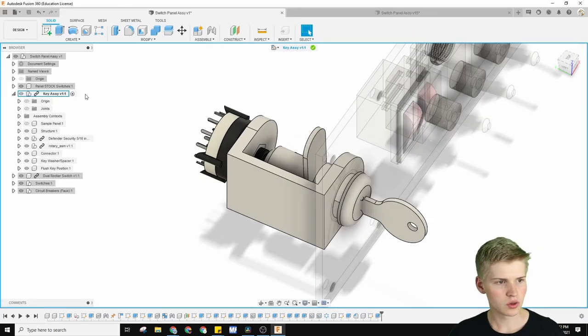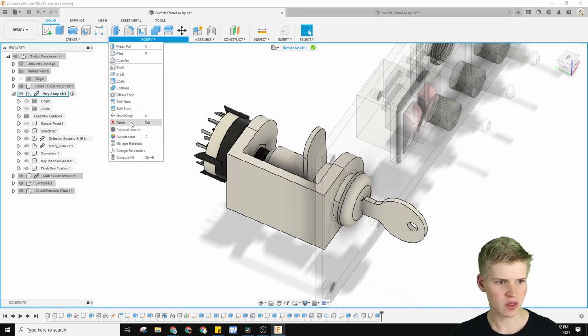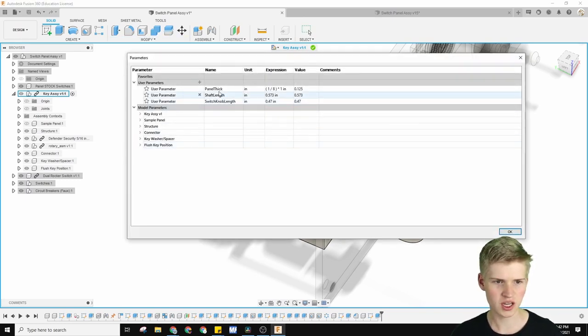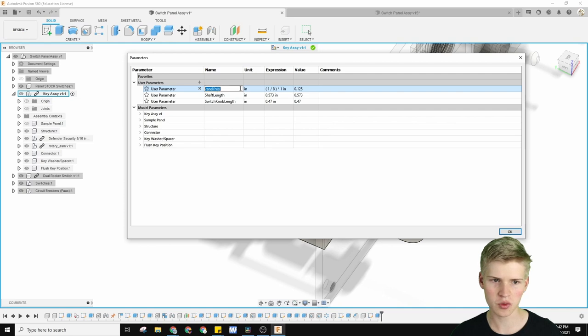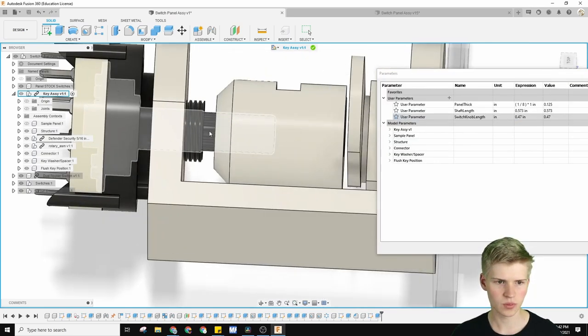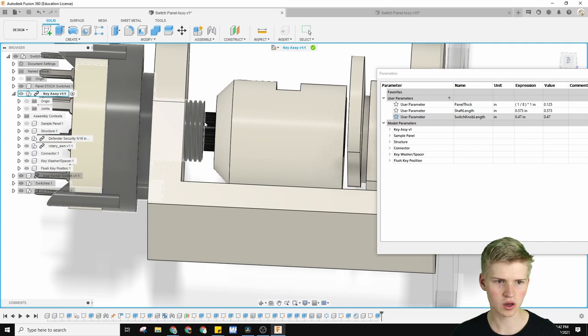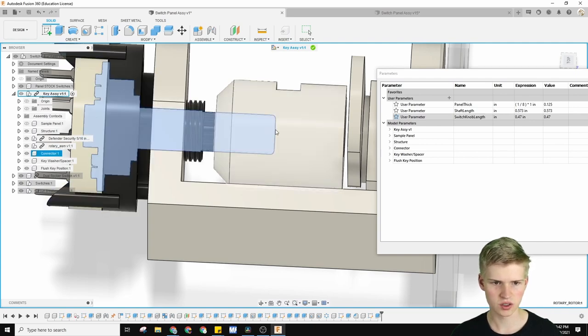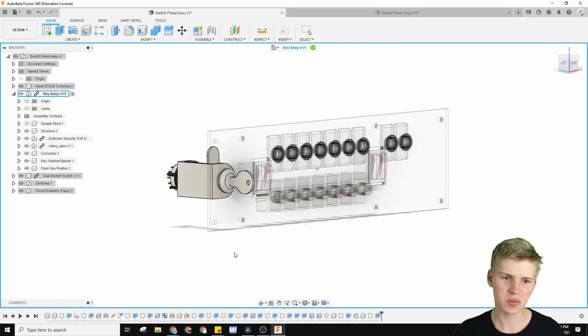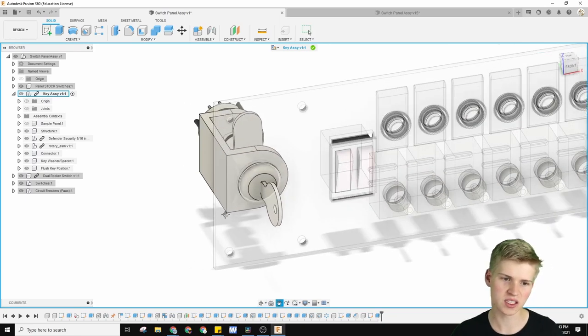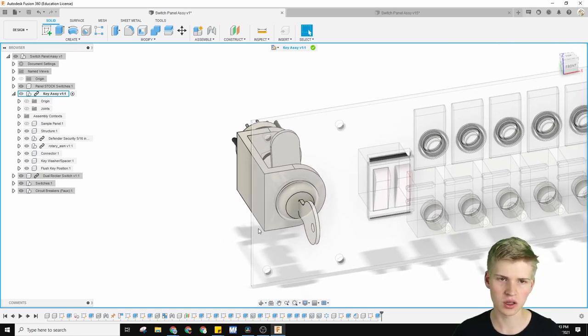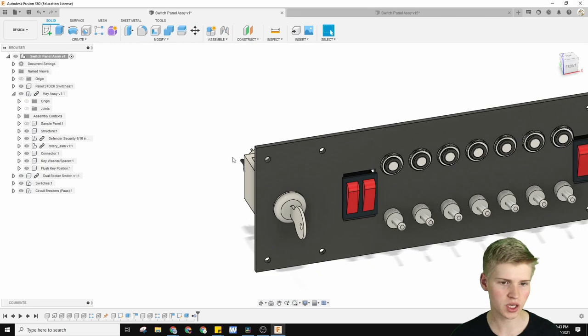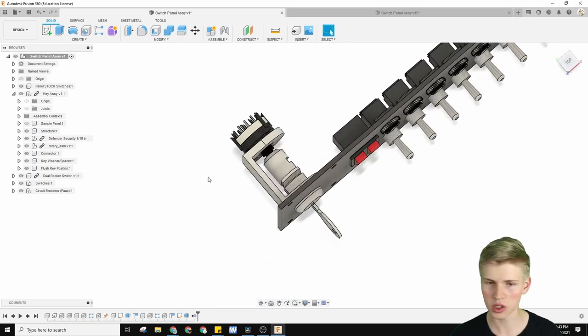You can then actually modify the parameters over here, and change, for example, how thick the panel is, how long the shaft is, and you can even change how long from the switch to the shaft is. So from here to here. That means that this should work with any size defender security drawer key. Once you're done, just click this end edit in place, and all your changes should update.